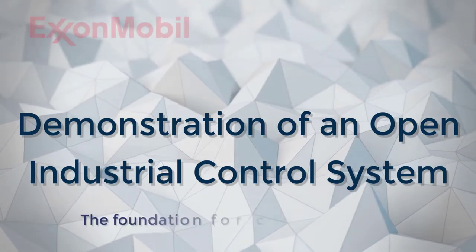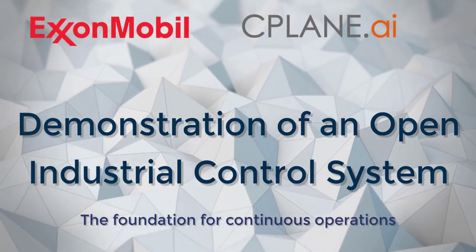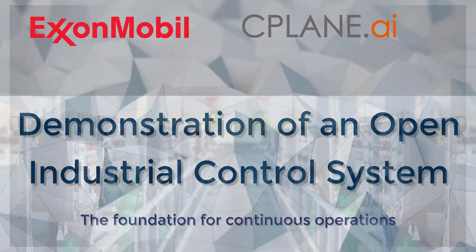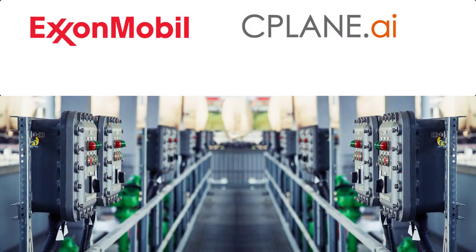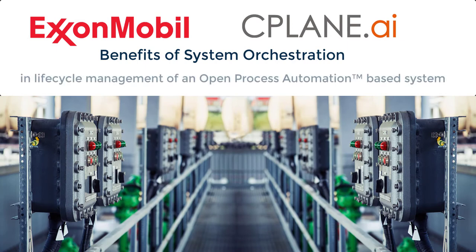In 2020, ExxonMobil and Seaplane.ai teamed up to explore and prove the benefits of system orchestration technology in the lifecycle management of an open industrial control system.